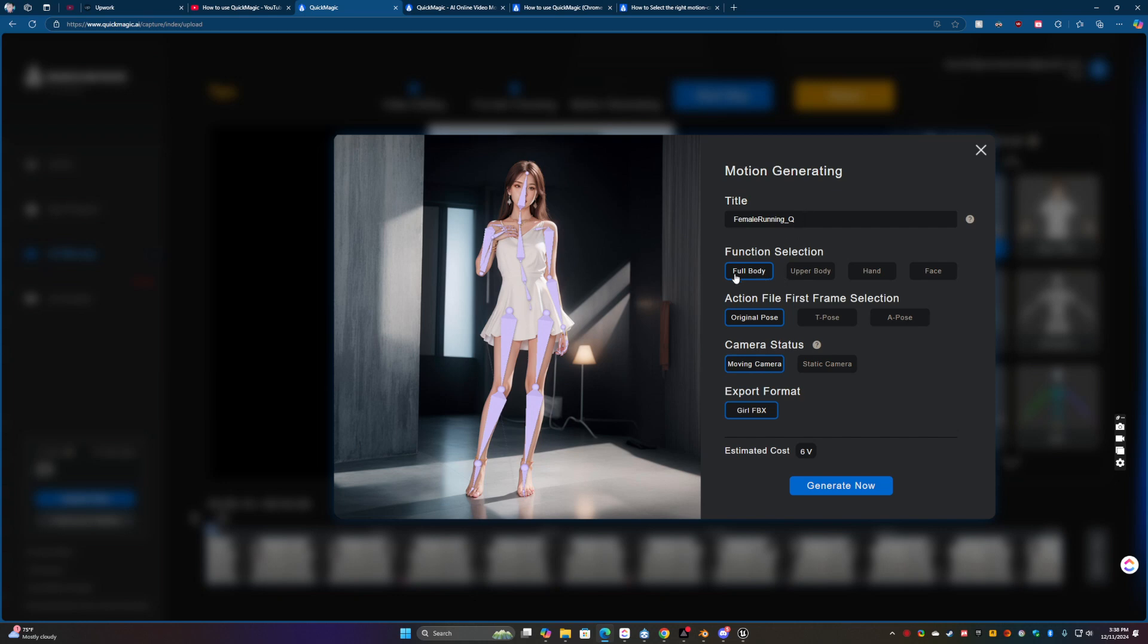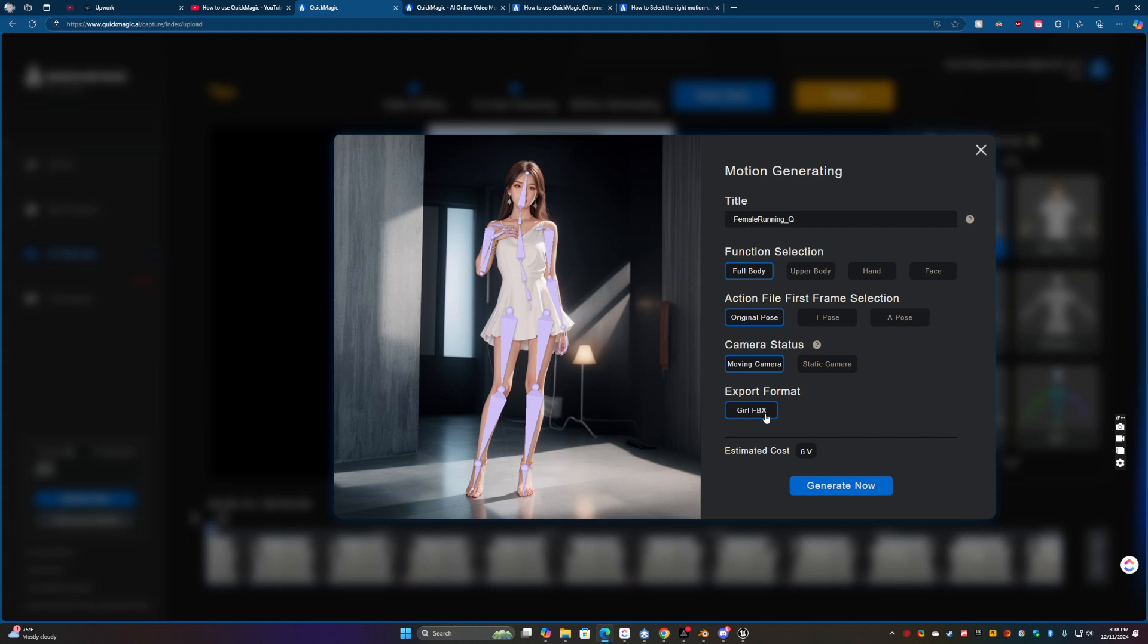We want full body because you can do upper body, hand and face. I'm going to do the original. The camera's moving. If she's just kind of standing still and the camera's still, then you can do static. And then the export is girl.